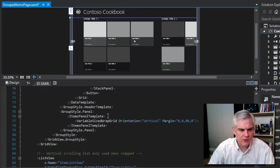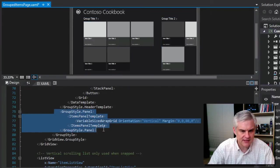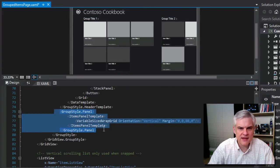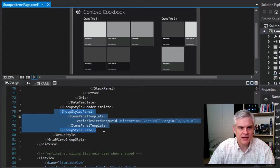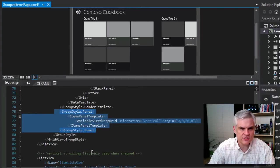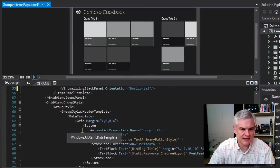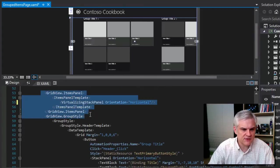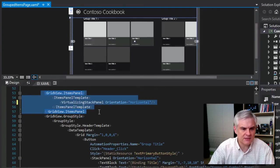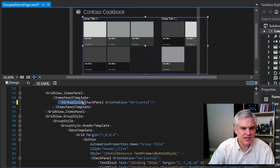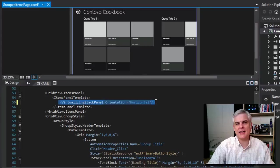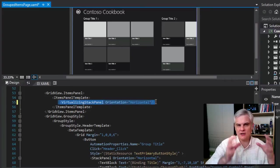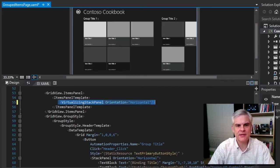It's easy to confuse this grid view items panel with something we're going to learn about a little bit later, which is the group style dot panel. This affects how individual items are rendered within a single group. Just be aware there's a difference. We'll come back to that in just a moment.